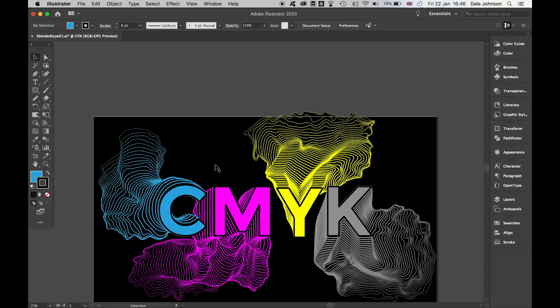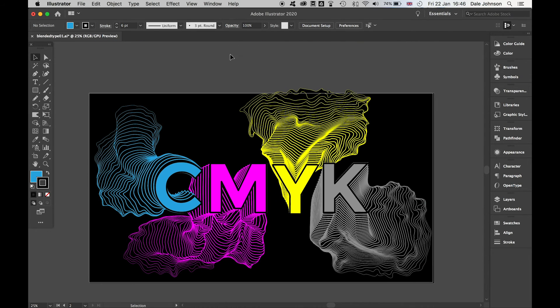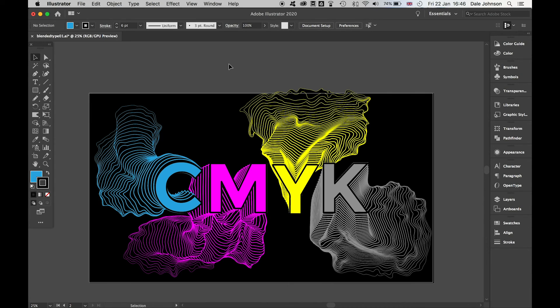That's how you use the blend tool and some other tips and simple techniques in Illustrator to create blended artwork. I hope you've enjoyed this tutorial. Have fun with your typography. Please subscribe and stay tuned for the next tutorial.